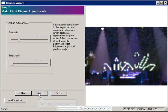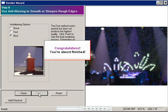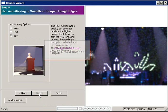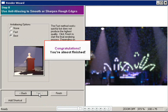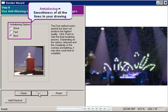Almost there. In step 8, the last step, you can really control the realism of your rendering by choosing the proper anti-aliasing setting. It's a fancy word that basically means the smoothness of all the lines in your drawing. But wait. There's a catch.